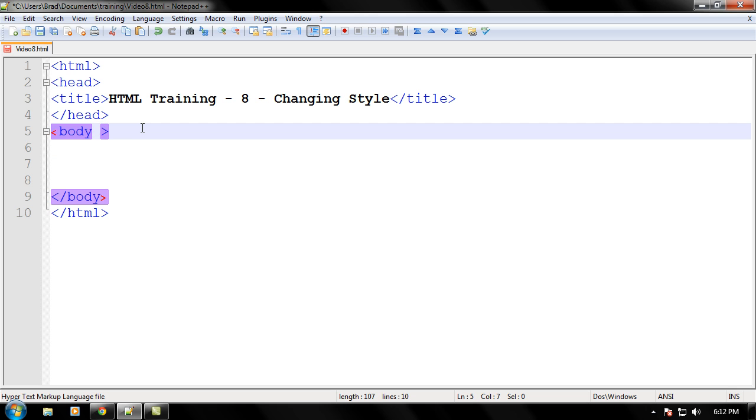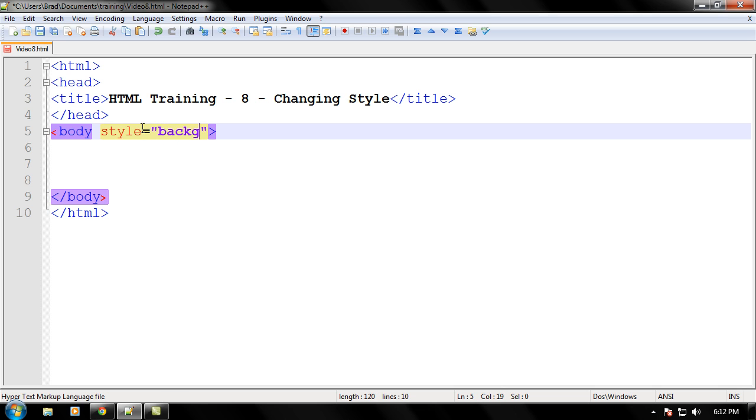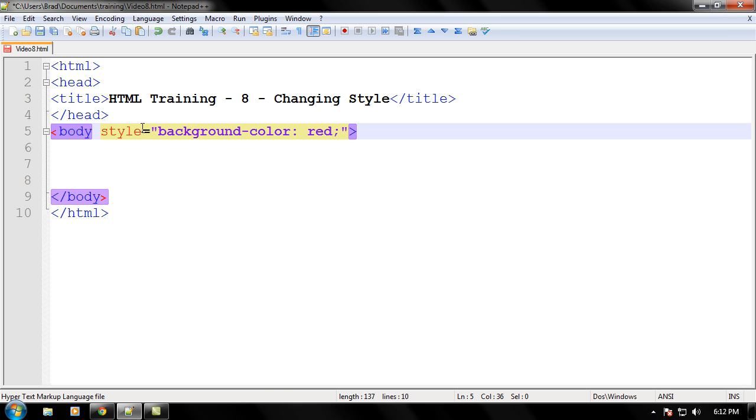So just follow along as I type right now, and I'll explain it after I'm done typing. Just go ahead and type, put a space in the body tag, and type in style equals double quotes. Now let's type in background-color colon space red semicolon.